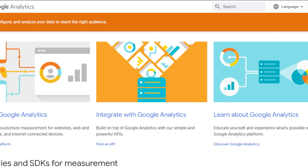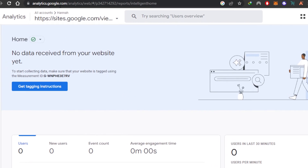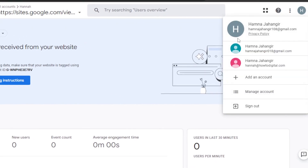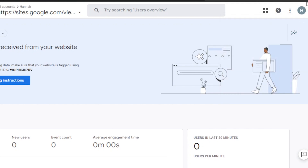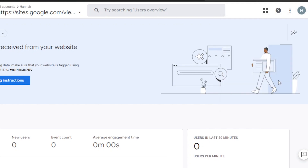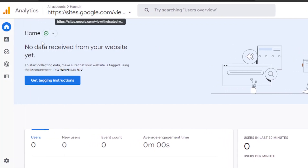Getting started with Google Analytics is really easy. All you have to do is go to analytics.google.com and sign in through your Google account. If you have a Google account, you will be able to sign in very easily. Once you've signed in, it will take you right here — this is where the setup begins.